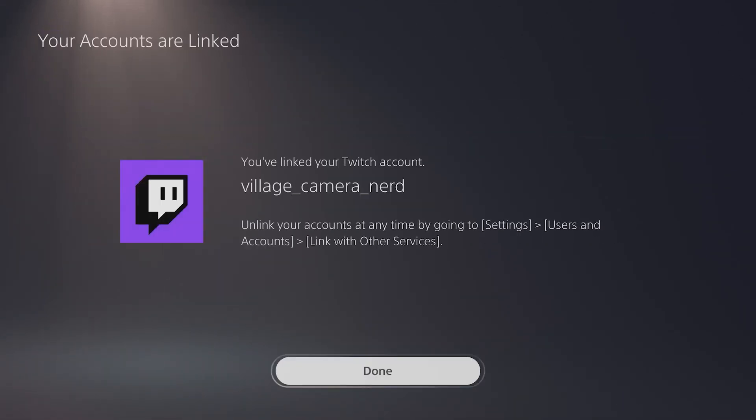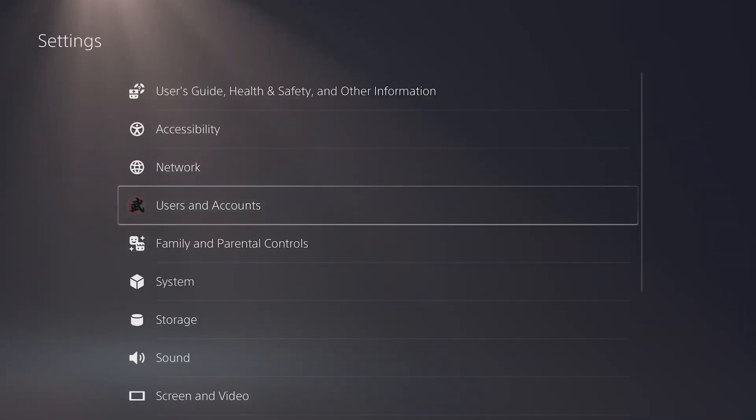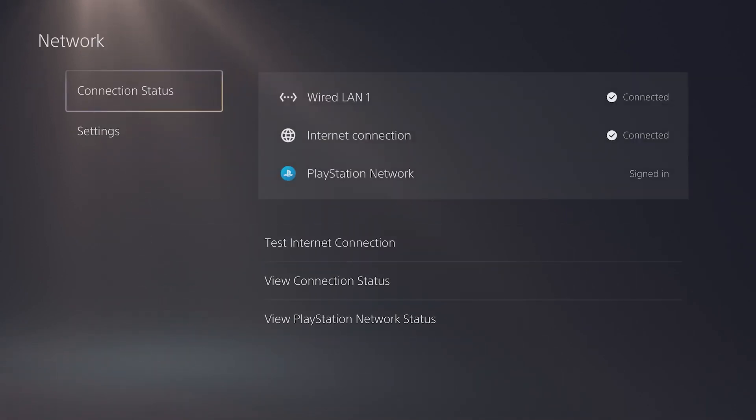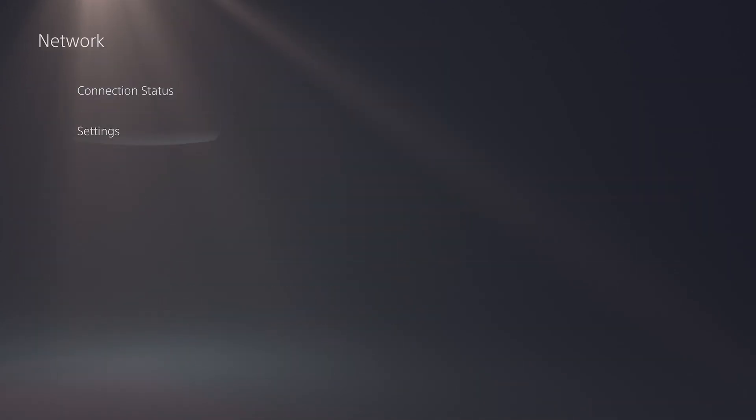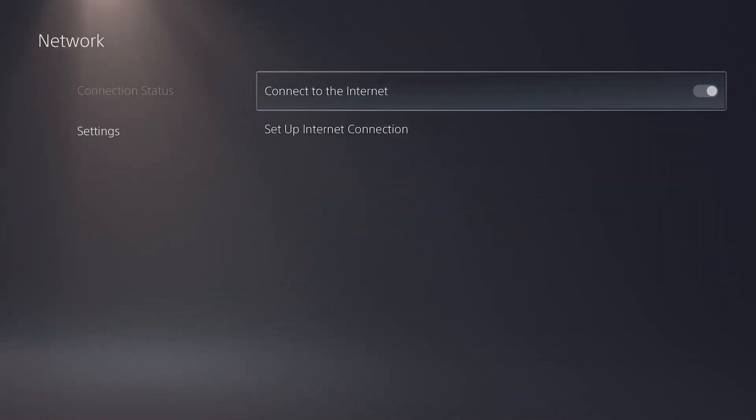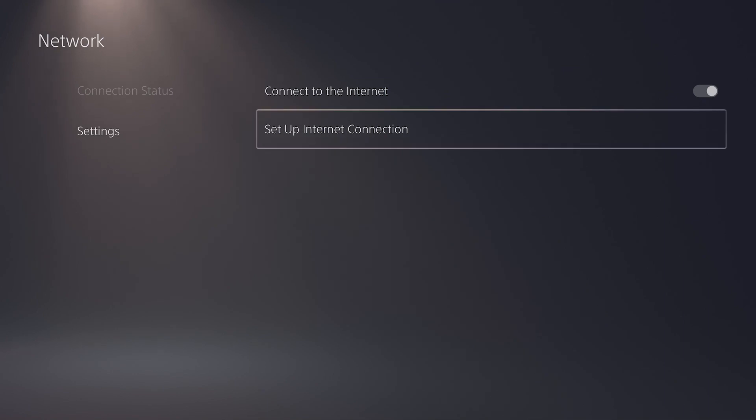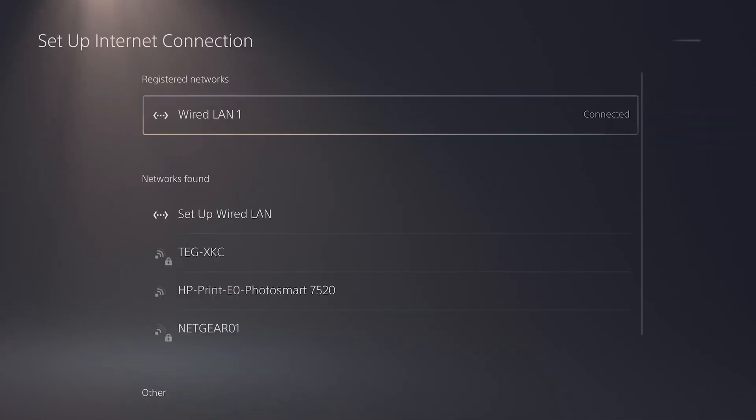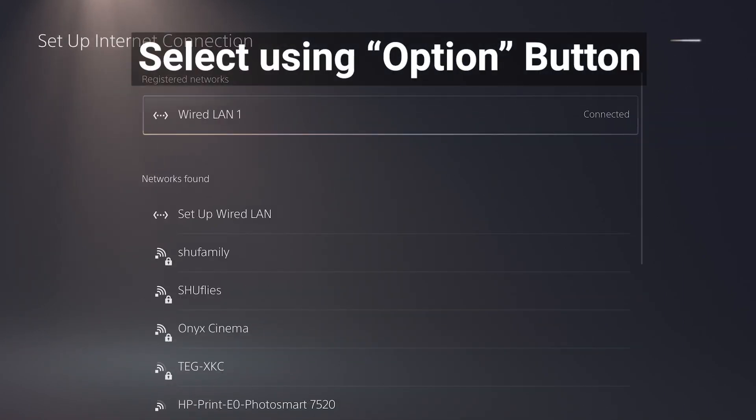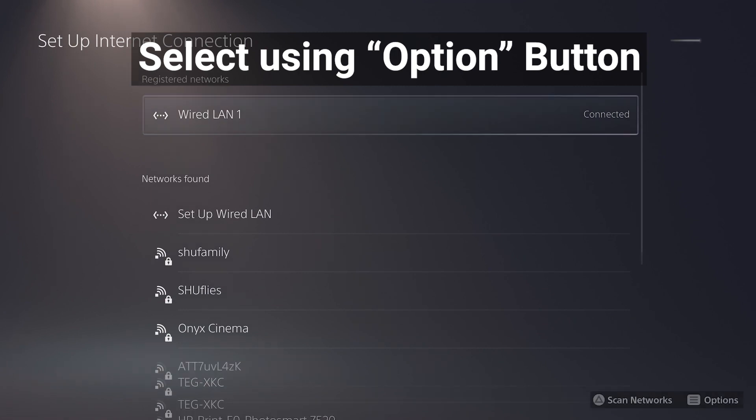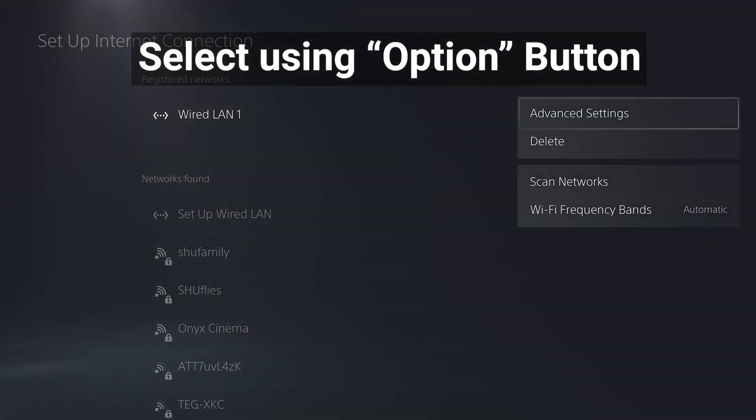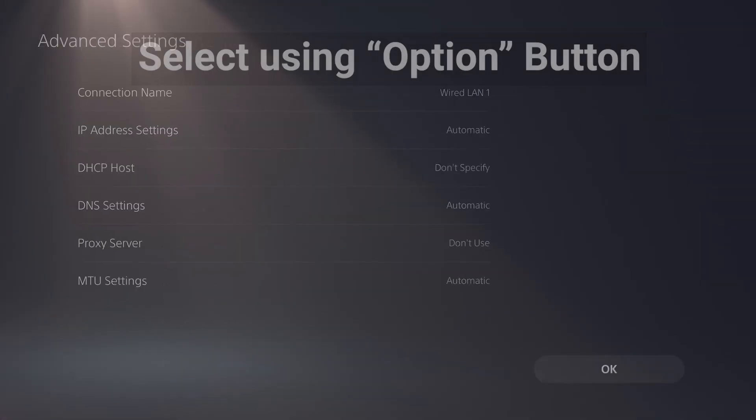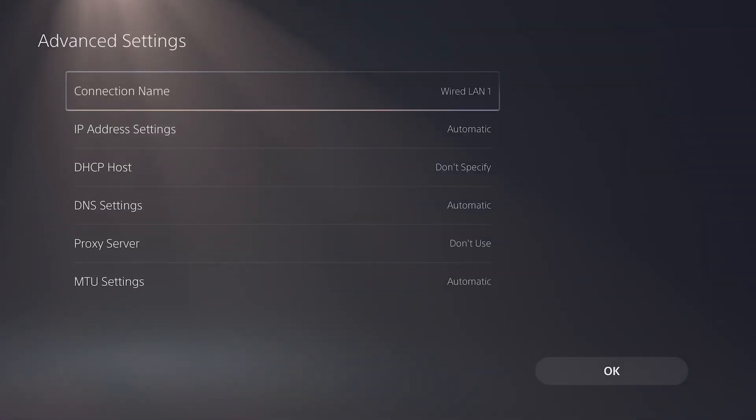Next we'll be going back to the main Settings menu and select Network. Once there, choose Set up internet connection under the Settings option. Next select your connection and choose Advanced Settings. We highly recommend using Wired Ethernet to connect to the internet for the best live streaming performance.